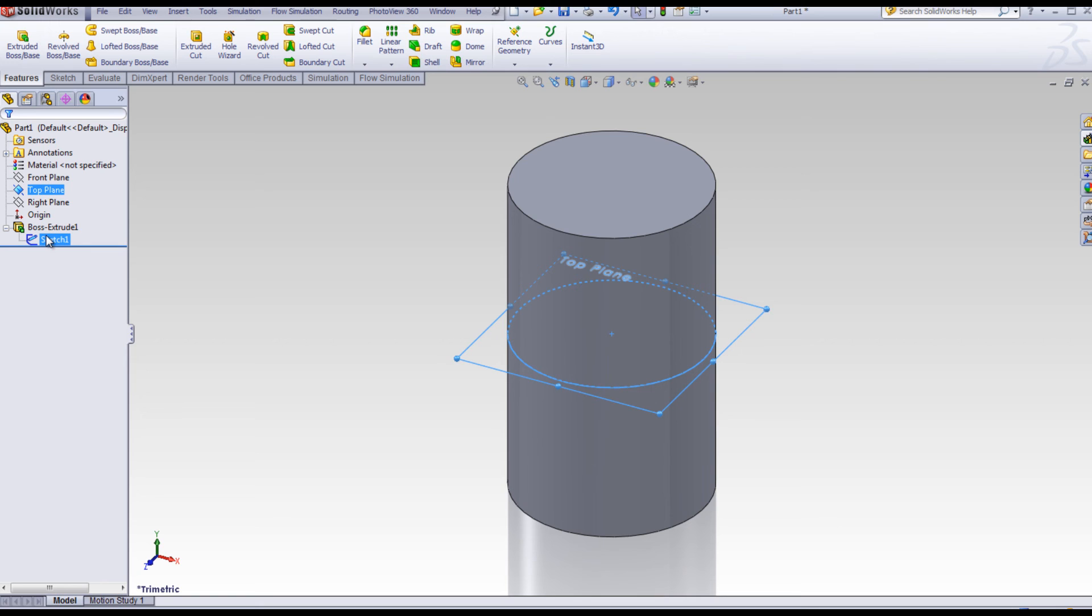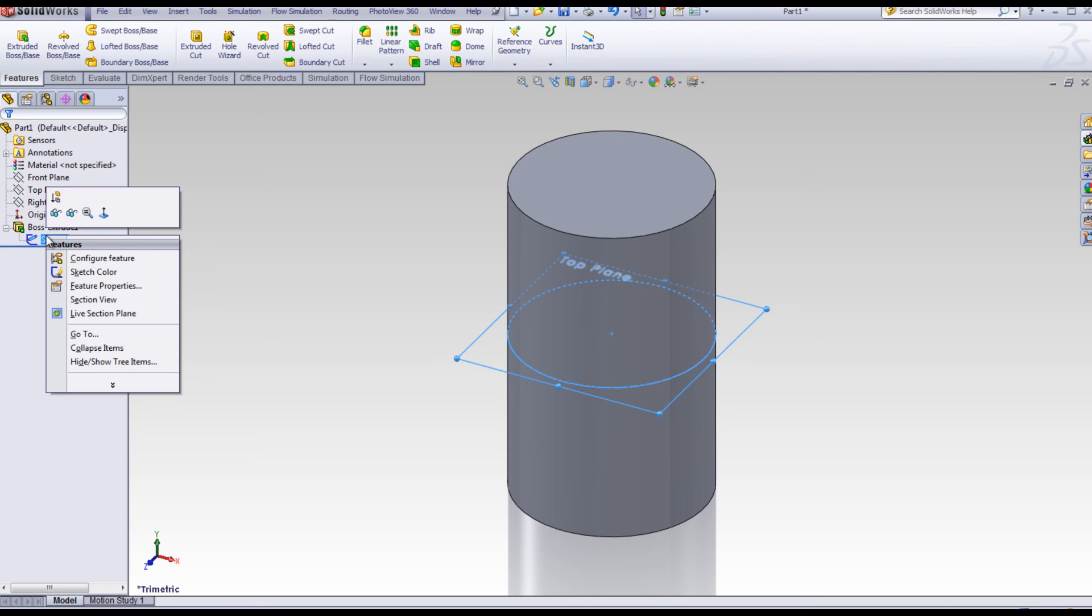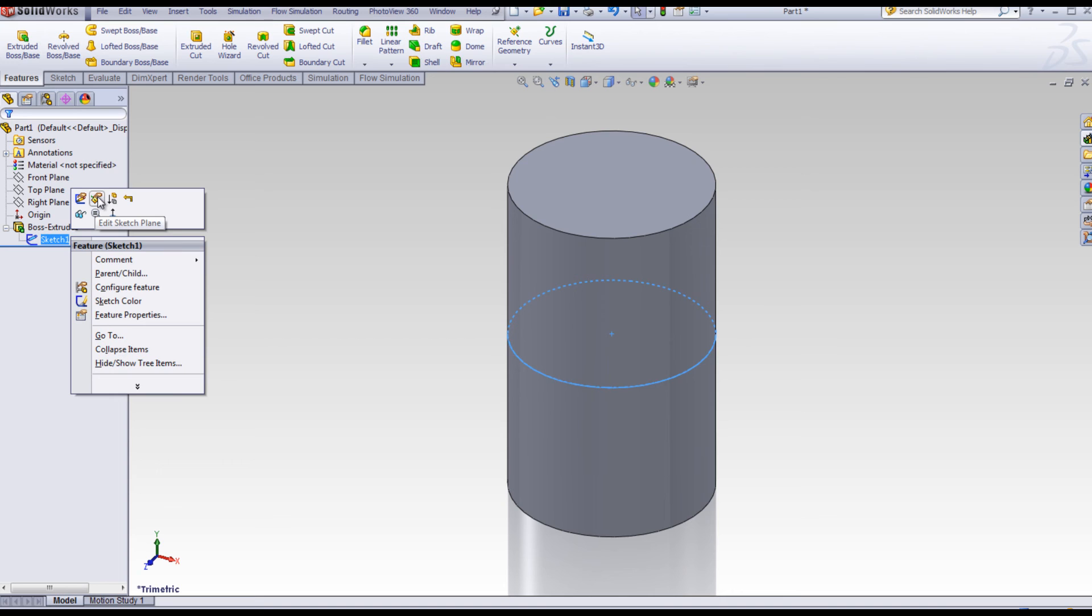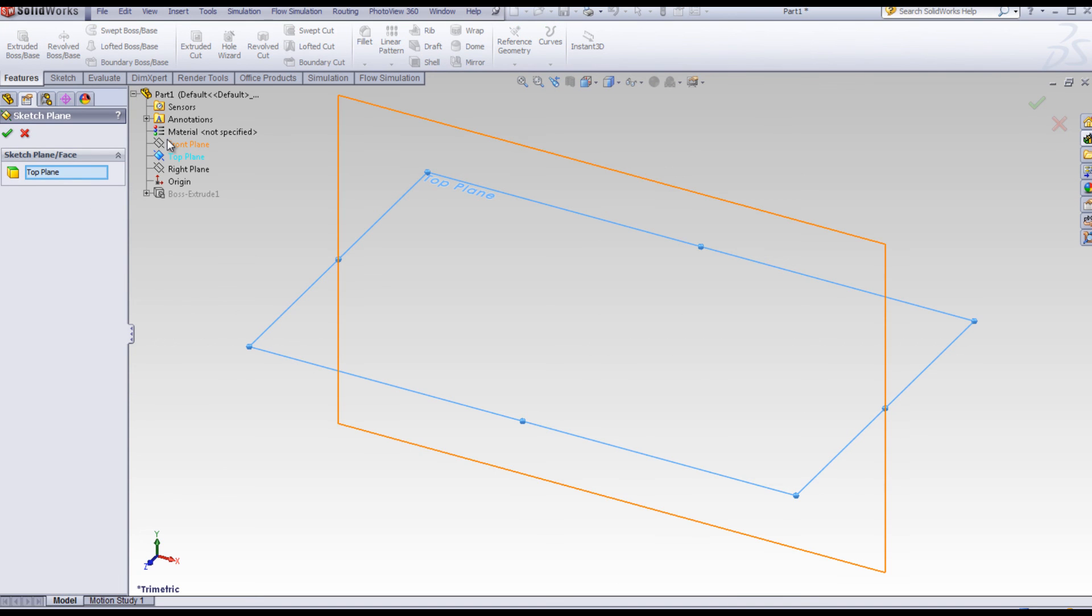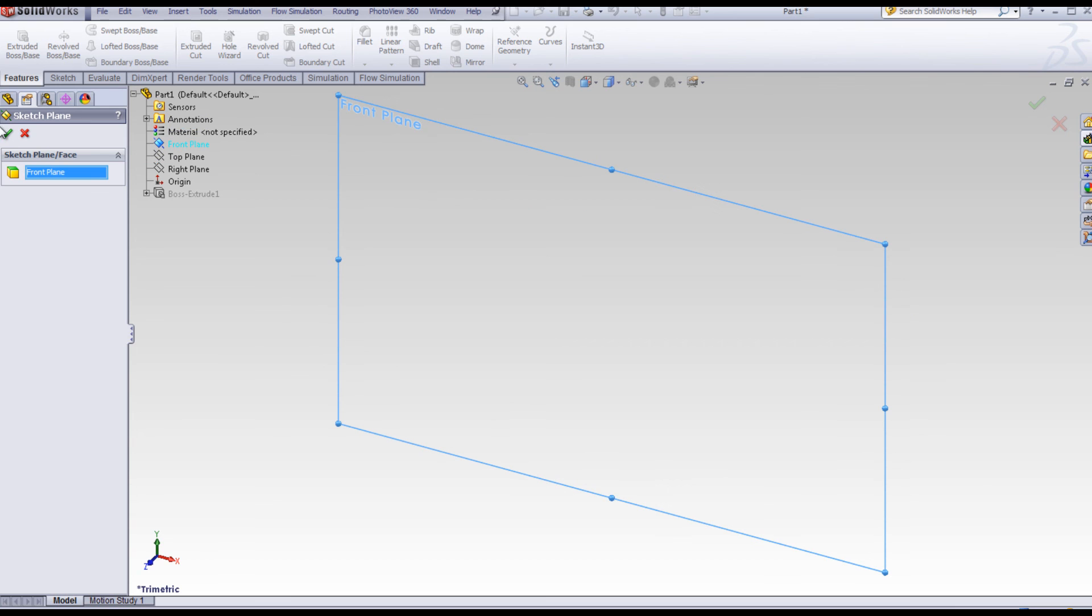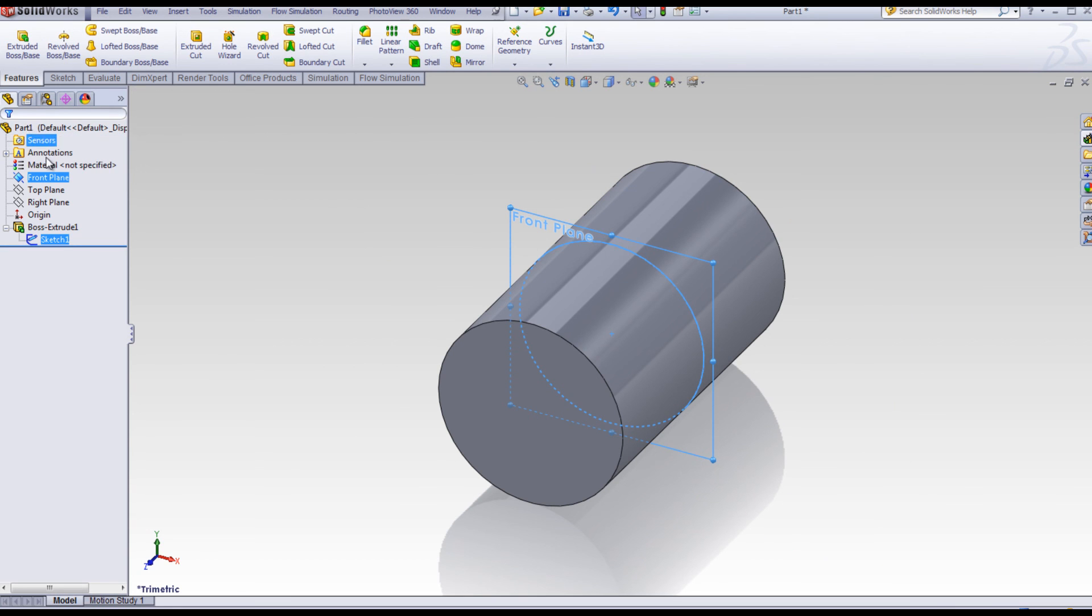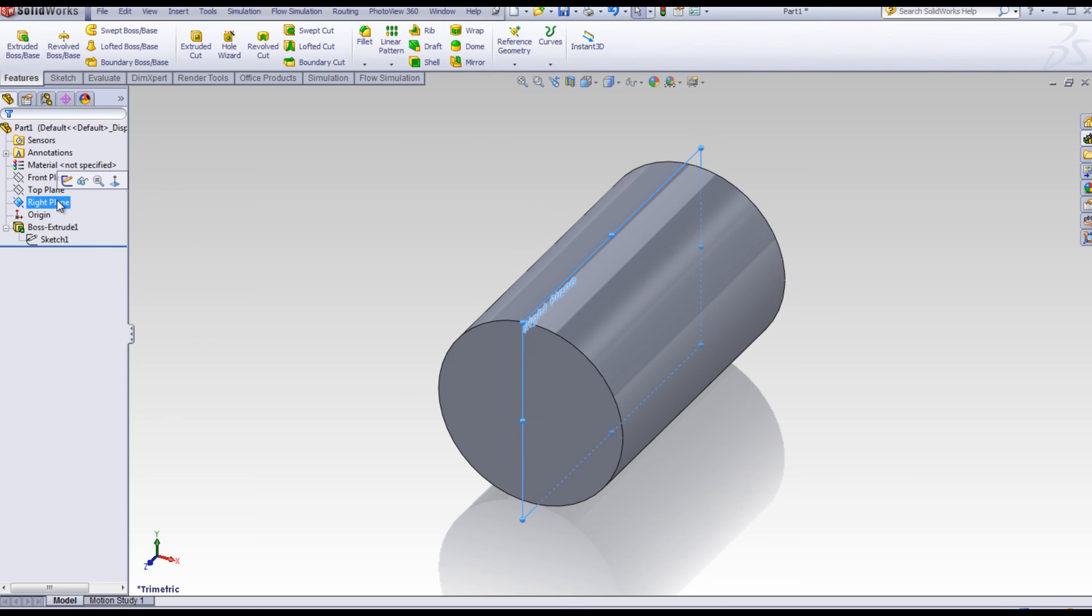Right-click on the sketch again. Select Edit Sketch Plane. Now you can switch the top plane to the front plane. Click OK. The circle is now sketched on the front plane, and extruded in both directions to create the feature.